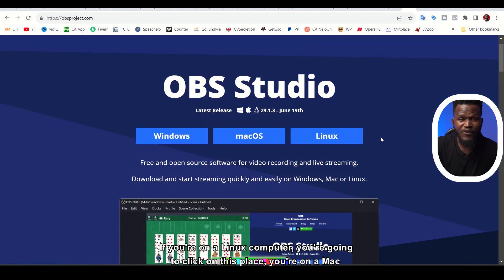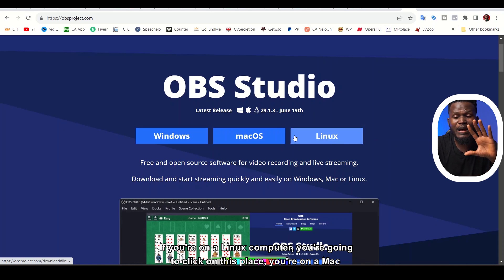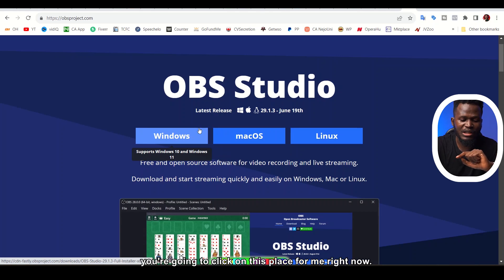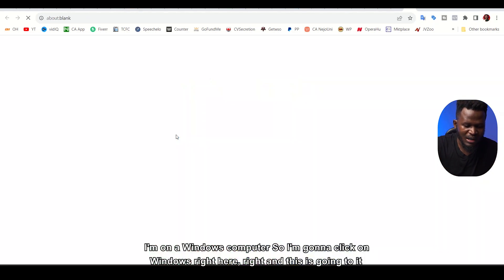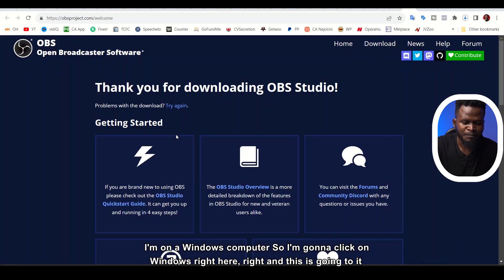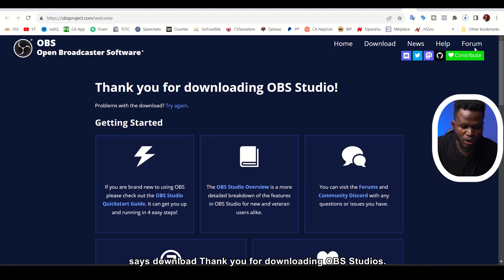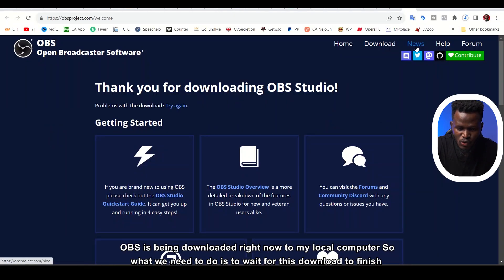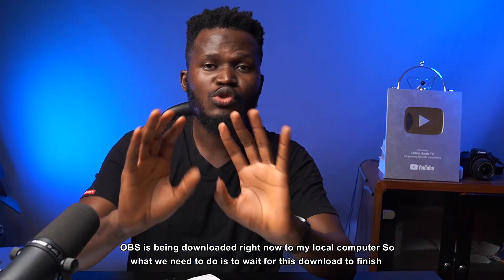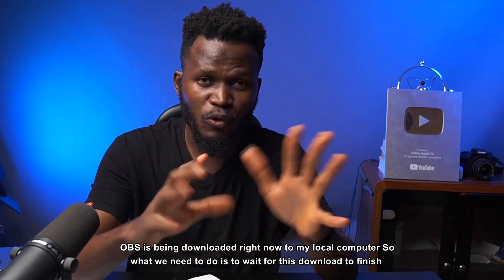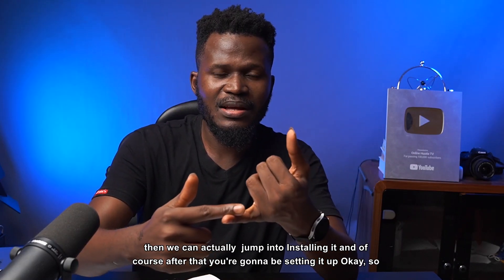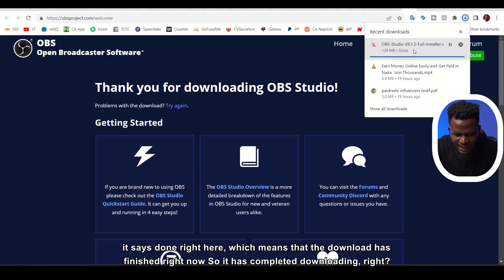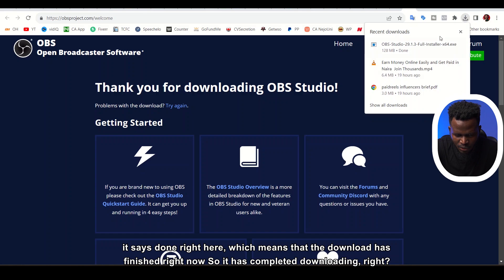So this is what we're going to do right now. If you're on a Linux computer, you're going to click on this place. If you're on a Mac or Apple computer, click on this place. And if you're on a Windows computer, you're going to click on this place. For me right now, I'm on a Windows computer, so I'm going to click on Windows right here. And it says, thank you for downloading OBS Studio — the download is happening right here. So we need to wait for this download to finish, then we're going to jump into installing it.